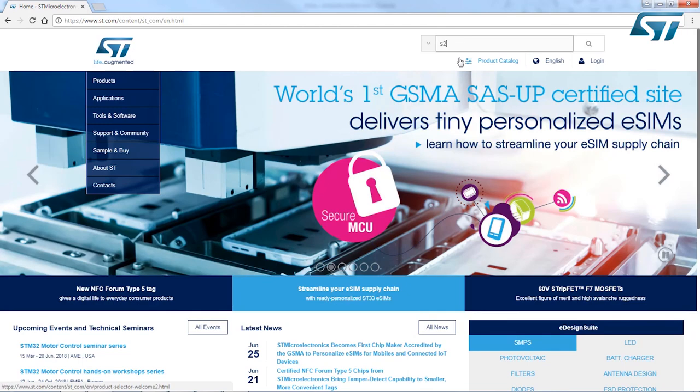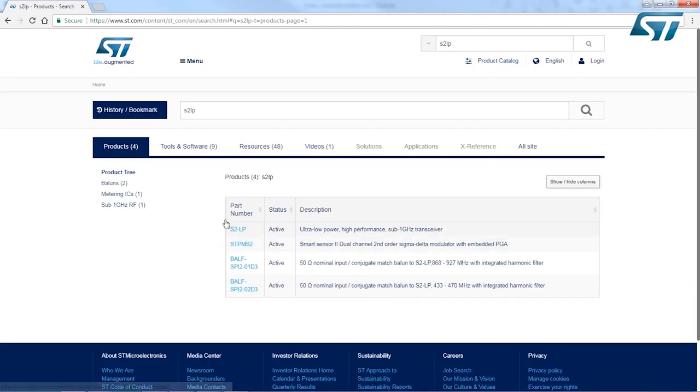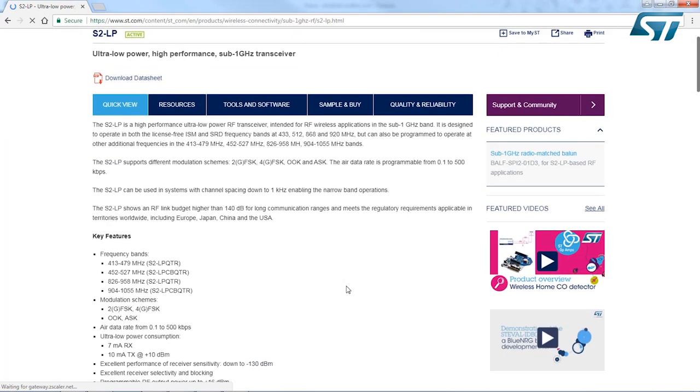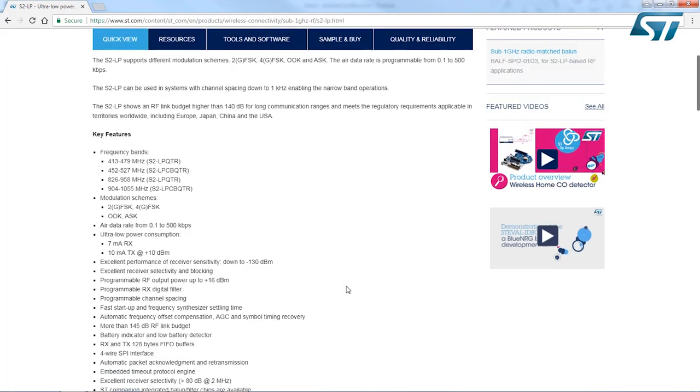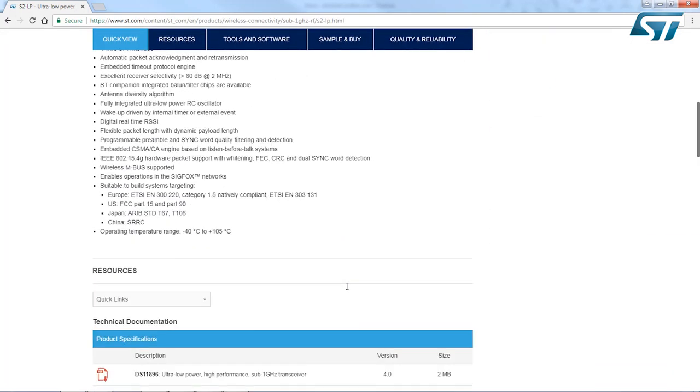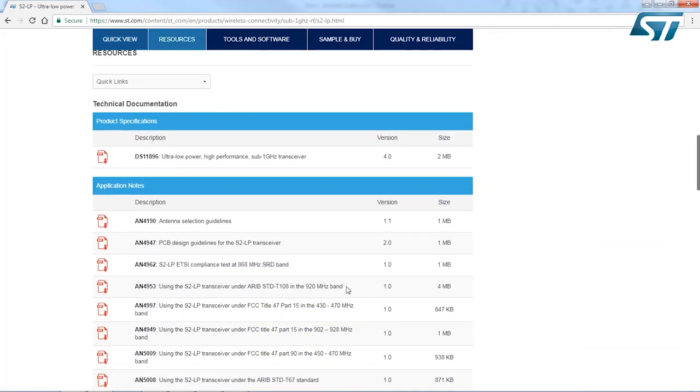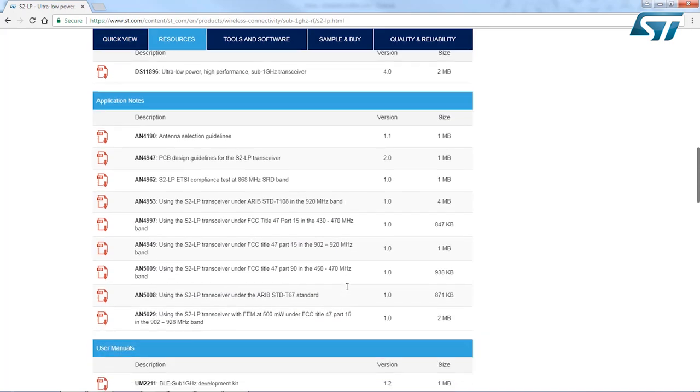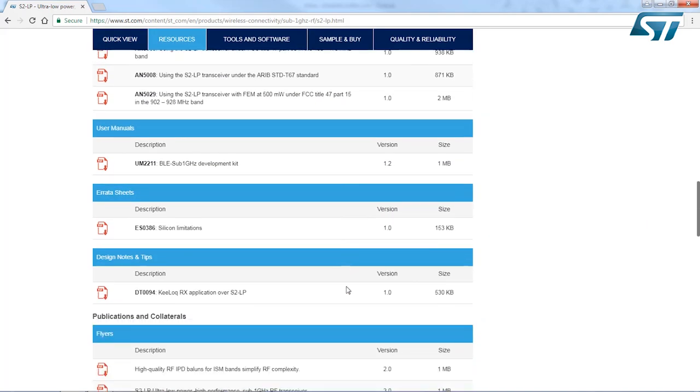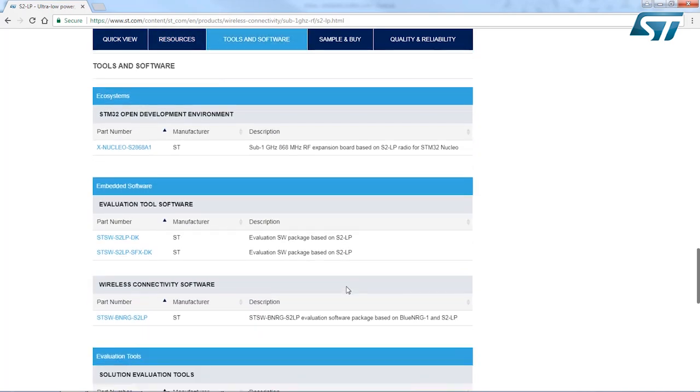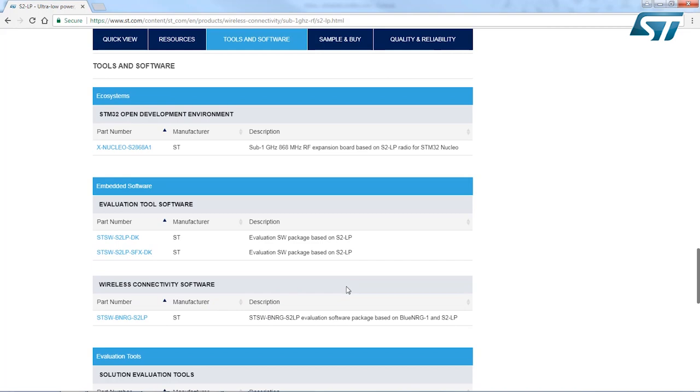More information can be found on www.st.com. Searching for S2LP in the search engine, you will be directed to the product web page where you can find all the relevant information, including the device data sheet, the technical documentation, and the full list of software and hardware tools.